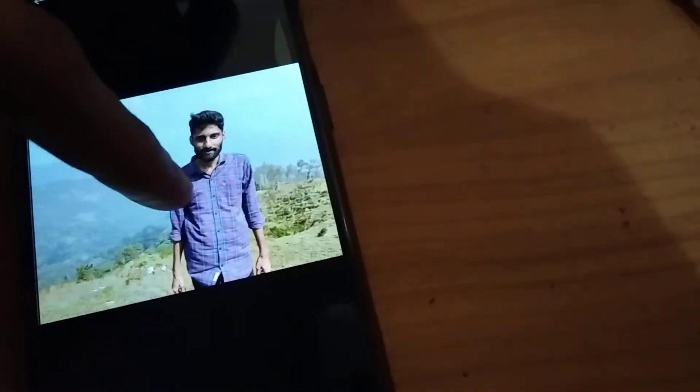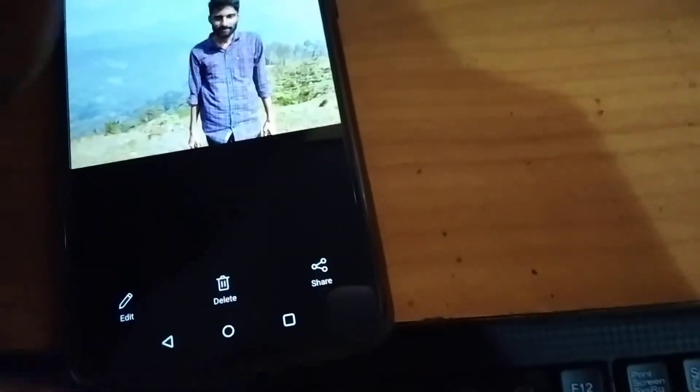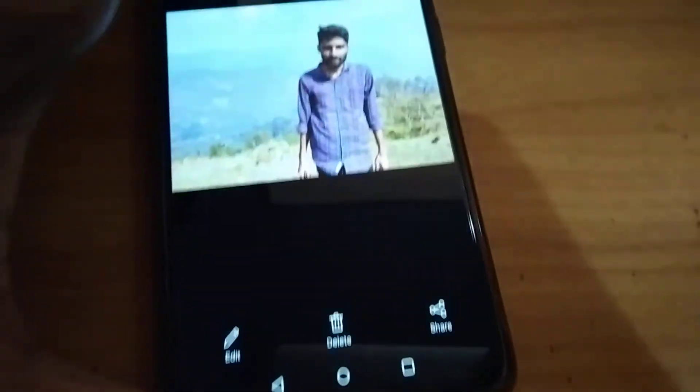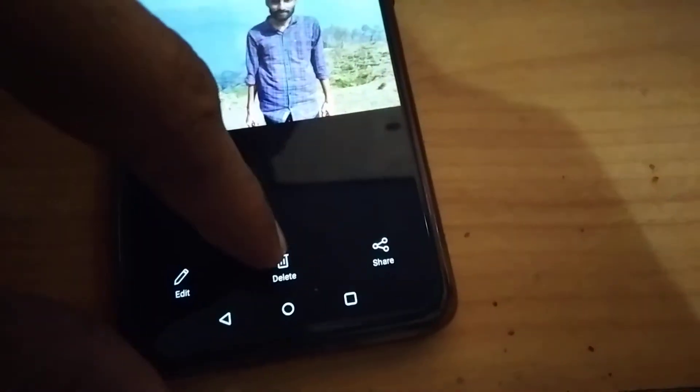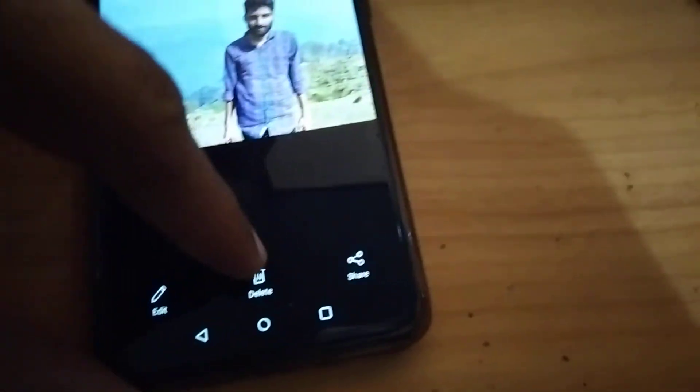I am going to delete this image now. I press the delete button. You can delete both photos and videos like this. I am going to delete this image now.